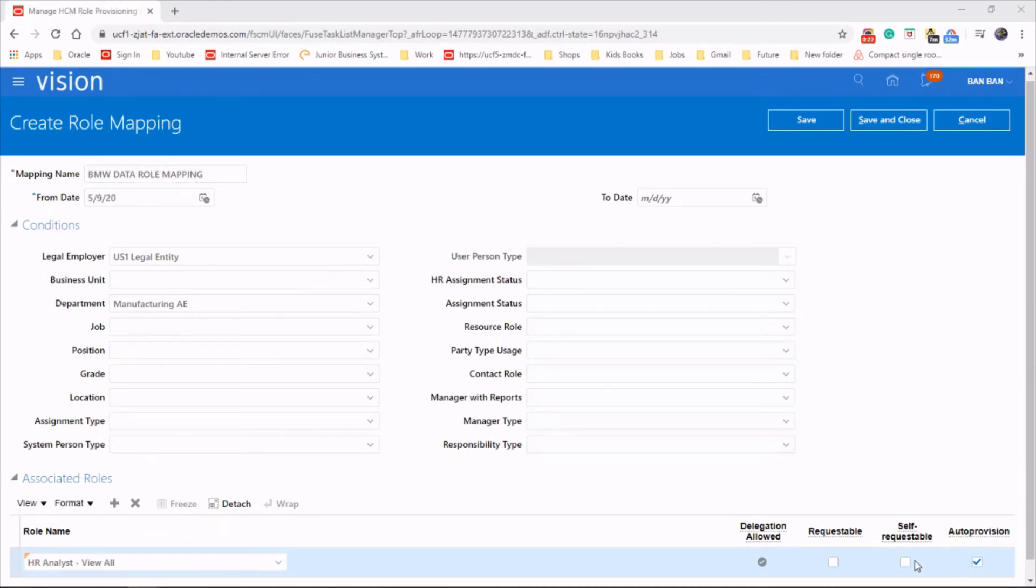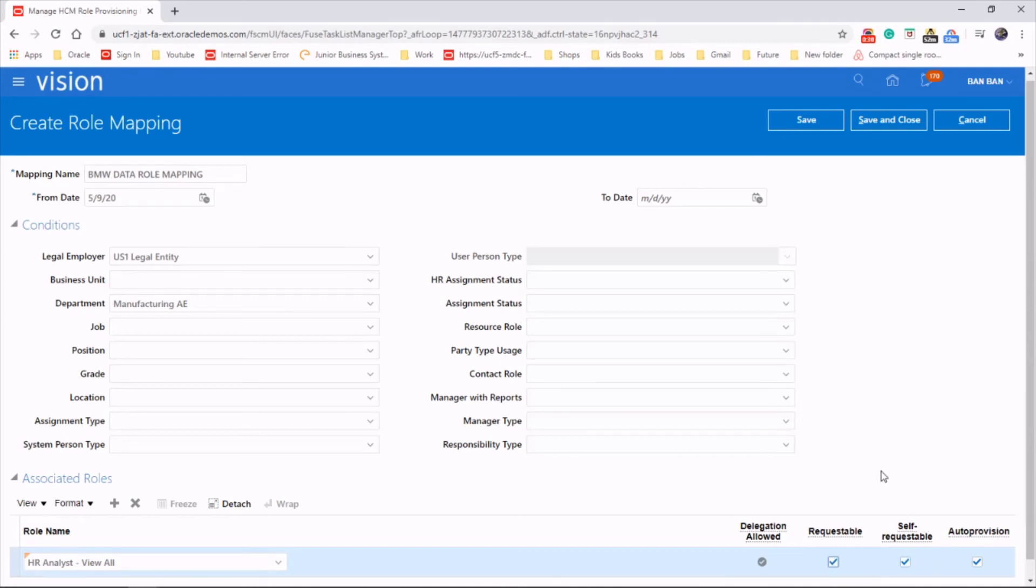It can also be set as requestable, self-requestable, and requestable. So that's pretty much done with the role mapping. Hope you enjoyed it. Thanks for watching.